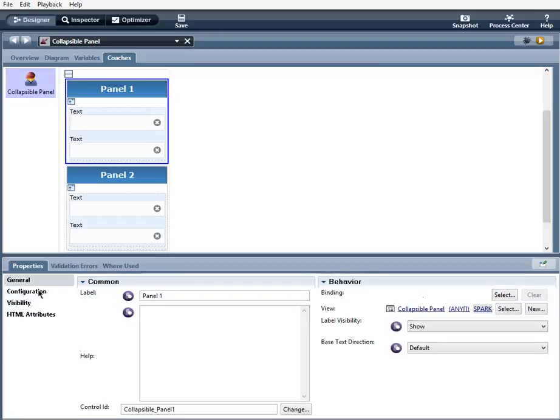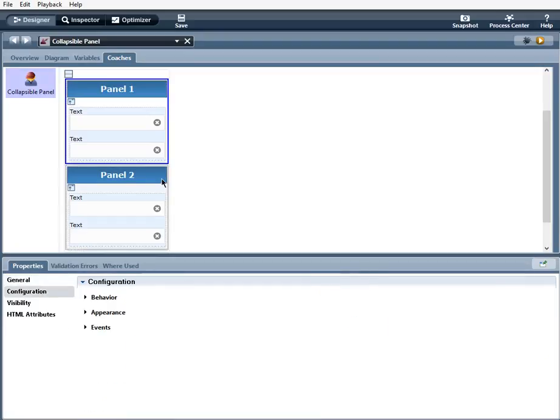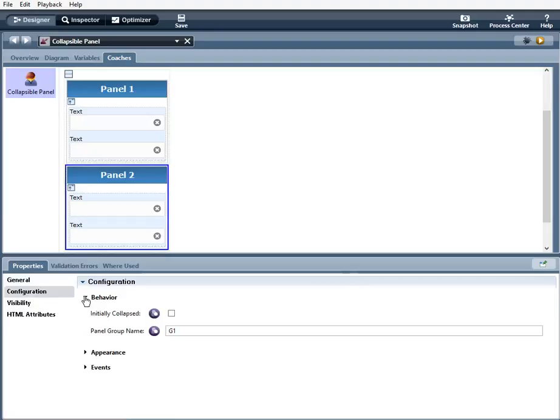Okay. Now panel two, you can see the initially collapse is not selected. So when I run the coach, it will be opened.